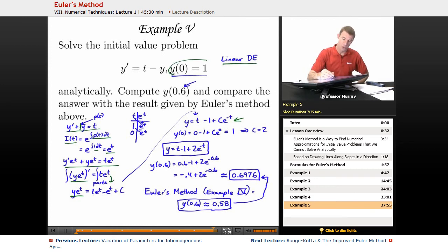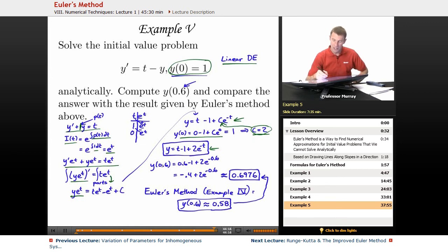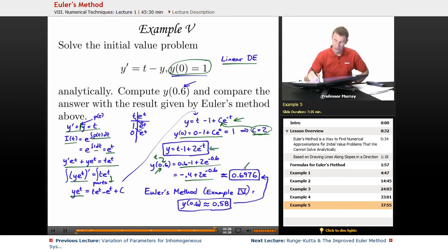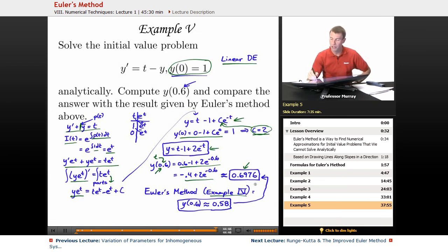Solving for y means multiplying both sides by e to the negative t, giving the general solution. Using the initial condition y of 0 equals 1, we find c equals 2. Plugging that back in gives the specific solution t minus 1 plus 2 e to the negative t. To estimate y of 0.6, I plug in 0.6 for t and use a calculator to get 0.6976. Comparing with the Euler's method answer of 0.58 from Example 4, the true answer is 0.6976.